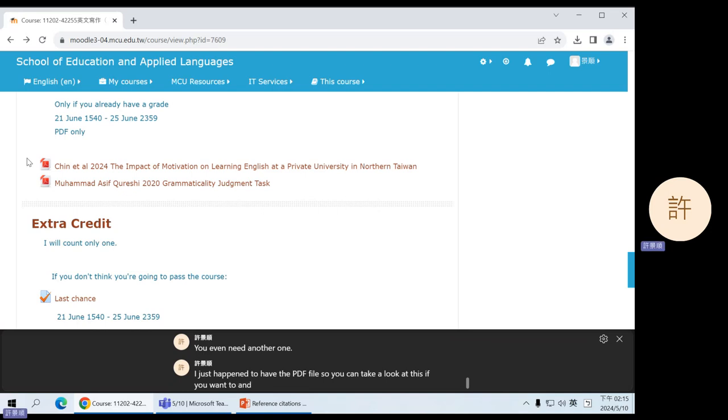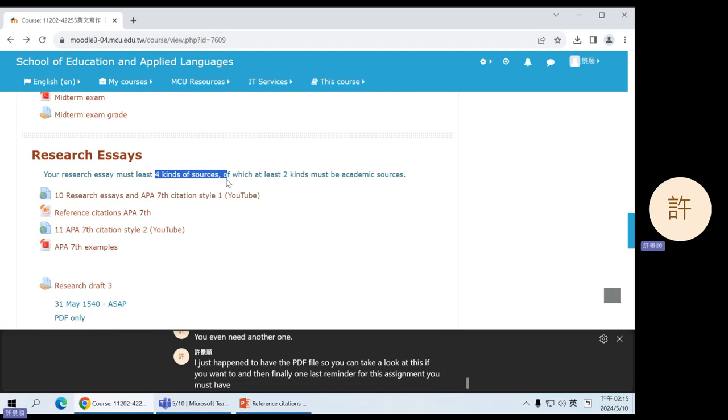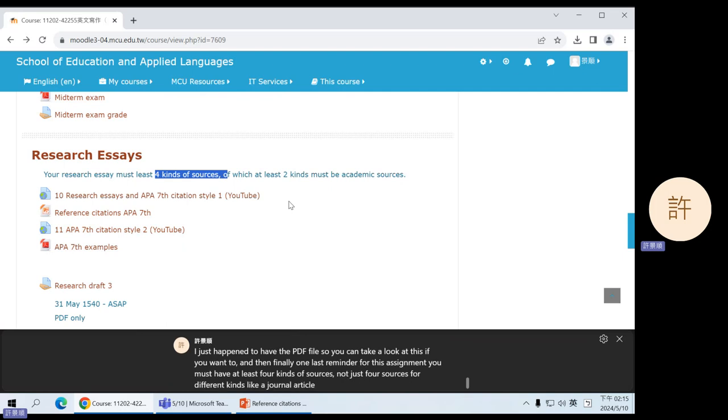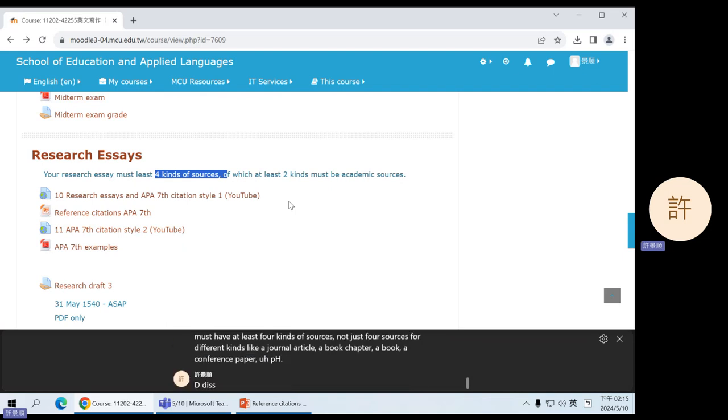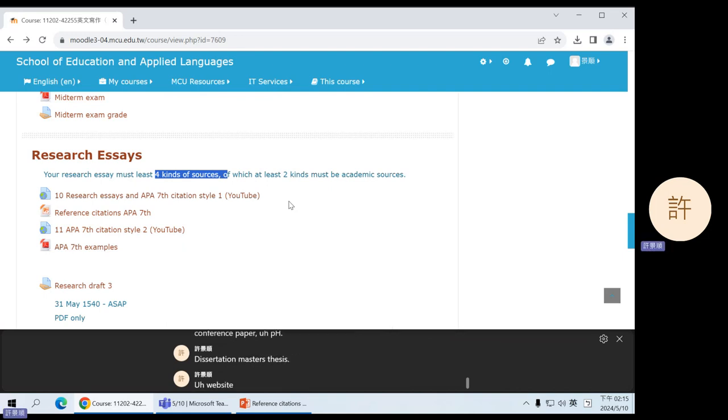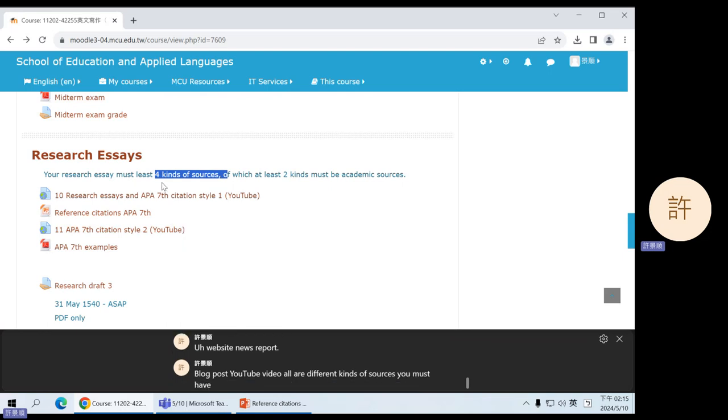And then finally, one last reminder. For this assignment, you must have at least four kinds of sources, not just four sources, four different kinds. Like a journal article, a book chapter, a book, a conference paper, a PhD dissertation, a master's thesis, a website, news report, blog post, YouTube video—all are different kinds of sources. You must have at least four different kinds.